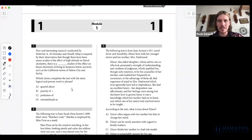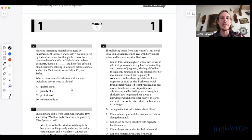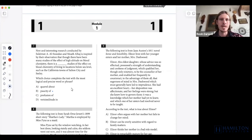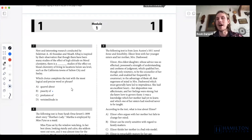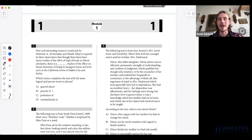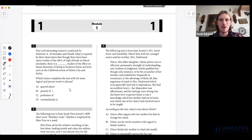I'm sure a lot of students have missed question seven. These are the hardest vocab words on the test, at least in module one. However, there's still an approach to get us close to the correct answer even if we don't know most of these words. Though there have been many studies of the effect of high altitude on blood chemistry, there is a blank of studies of the effect on blood chemistry of living in locations below sea level, such as California towns of Salton City and Seeley. We're looking for the opposite of many — we need 'few.'